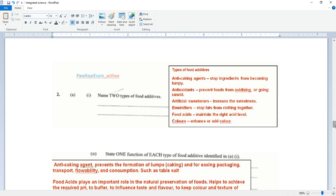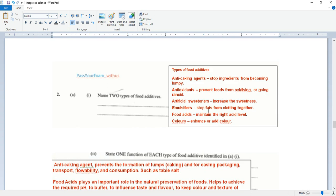Name two types of food additives. Types of food additives: anti-caking agents stop ingredients from becoming lumpy. Antioxidants prevent food from oxidizing or going rancid. Artificial sweeteners increase the sweetness. Emulsifiers stop fats from clotting together. Food acids maintain the right acid level. And food colors enhance our food color.